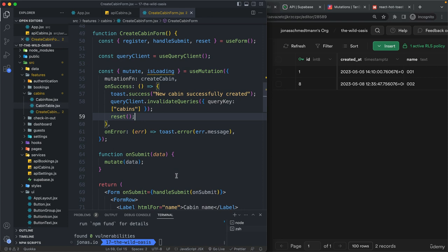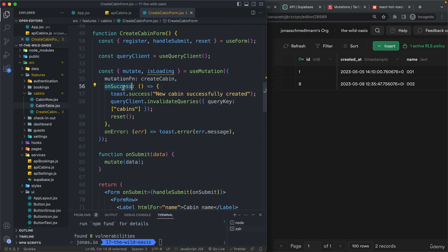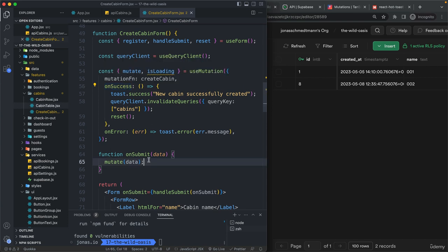Now you might be wondering why we are not simply doing all that right here in the on submit handler. Well, the reason for that is that first of all, here we are really only doing this if the mutation was successful. So only if really a new cabin has been added and really only after the fact, not immediately, which is what would happen here.